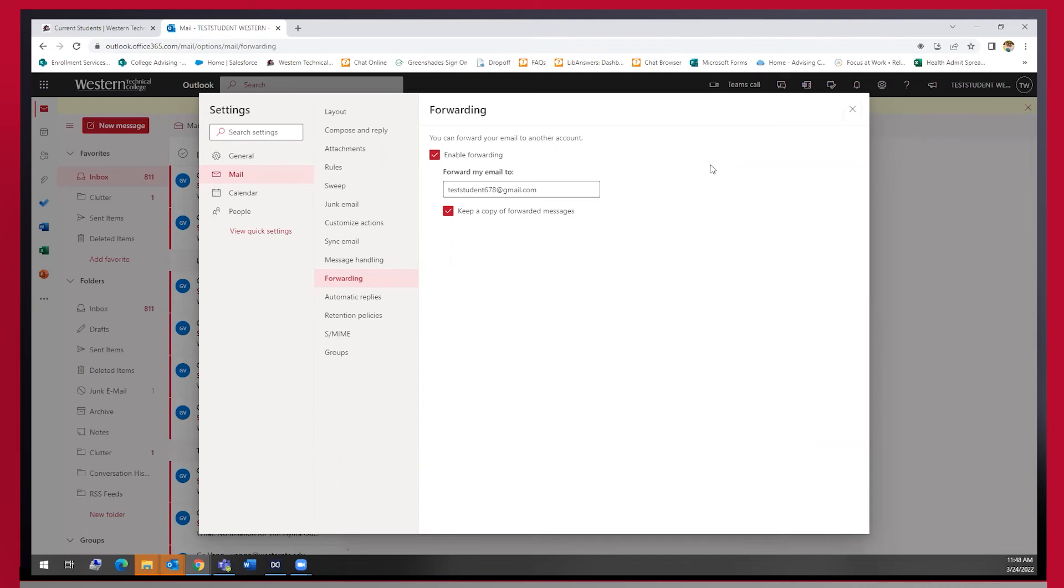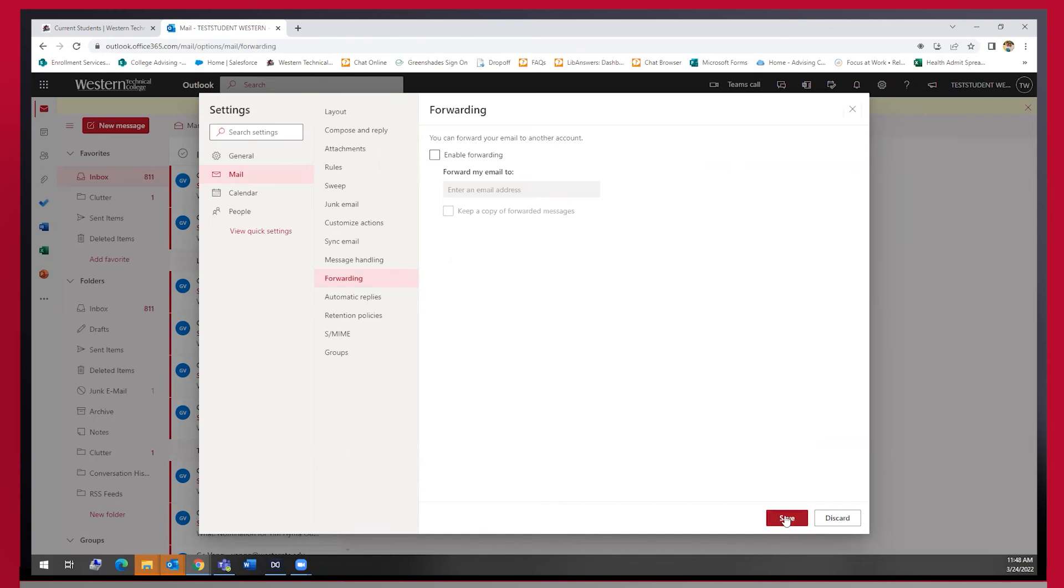However, if you ever change your mind about forwarding the emails to your personal email address, all you need to do is uncheck these boxes and save your settings again, and then they will no longer be forwarding to your personal email. I hope this helps.